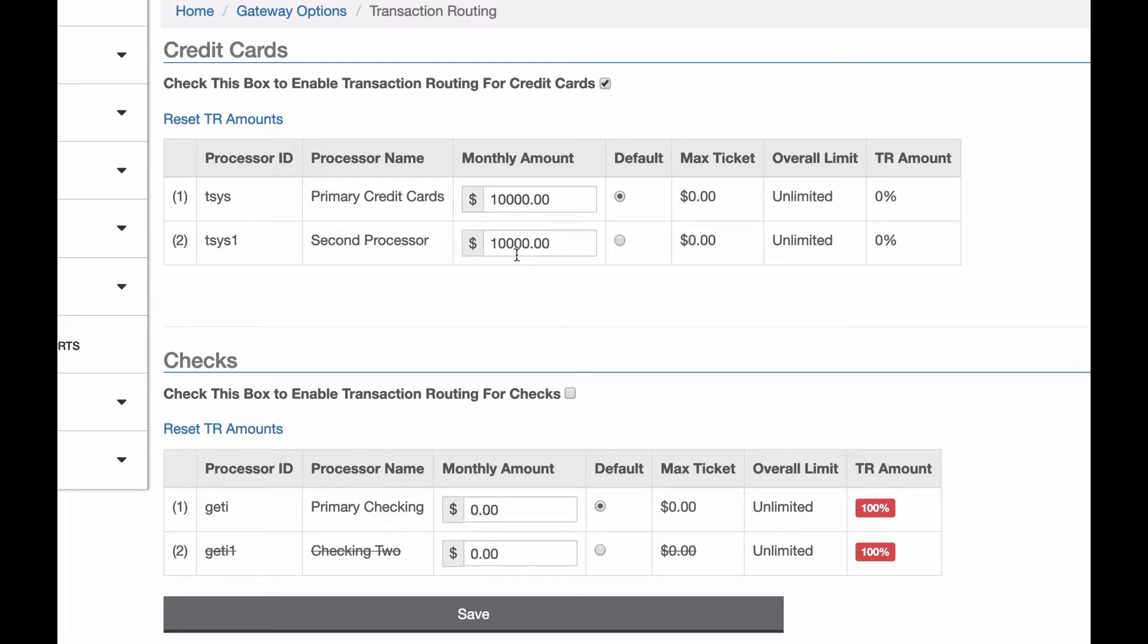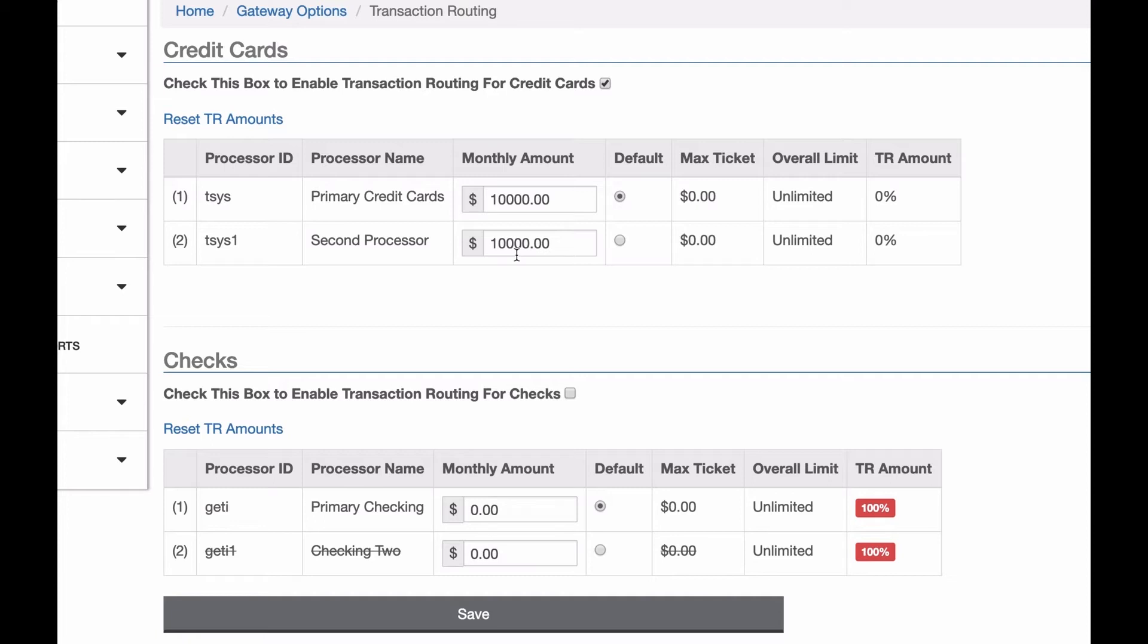So what it's going to do is when a transaction comes in and you don't specify which processor you want it to go through, it's going to look at the load balancing amounts and try to achieve the balance you've set. So in this 50-50 split, effectively, as we've done here, it will see which one has less on it, and then put it on that one. It'll try to keep the amounts even as each transaction comes through.